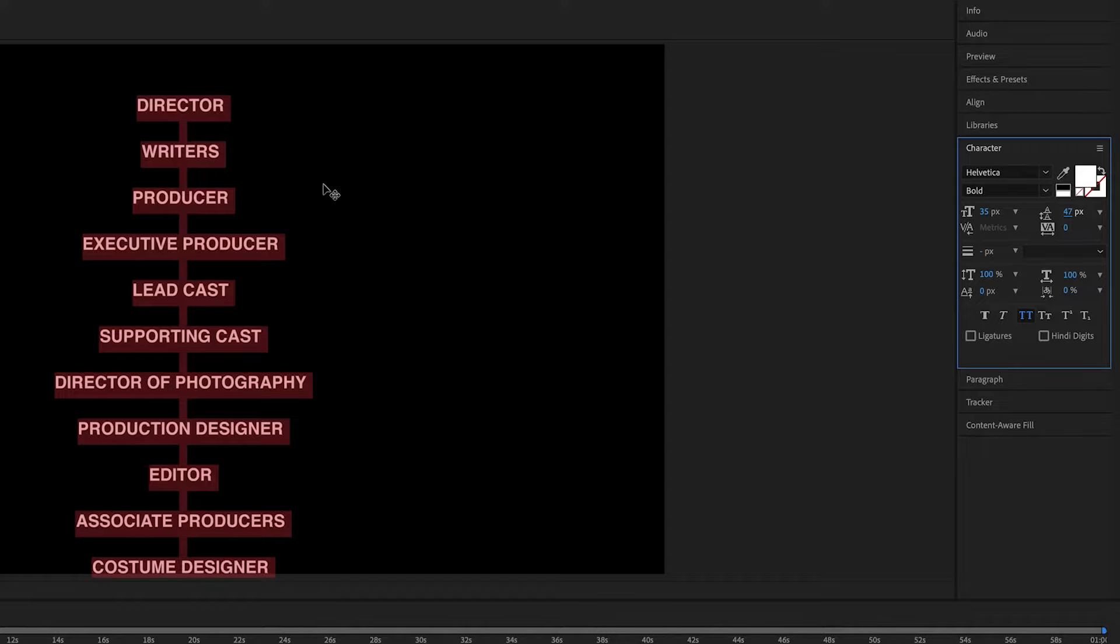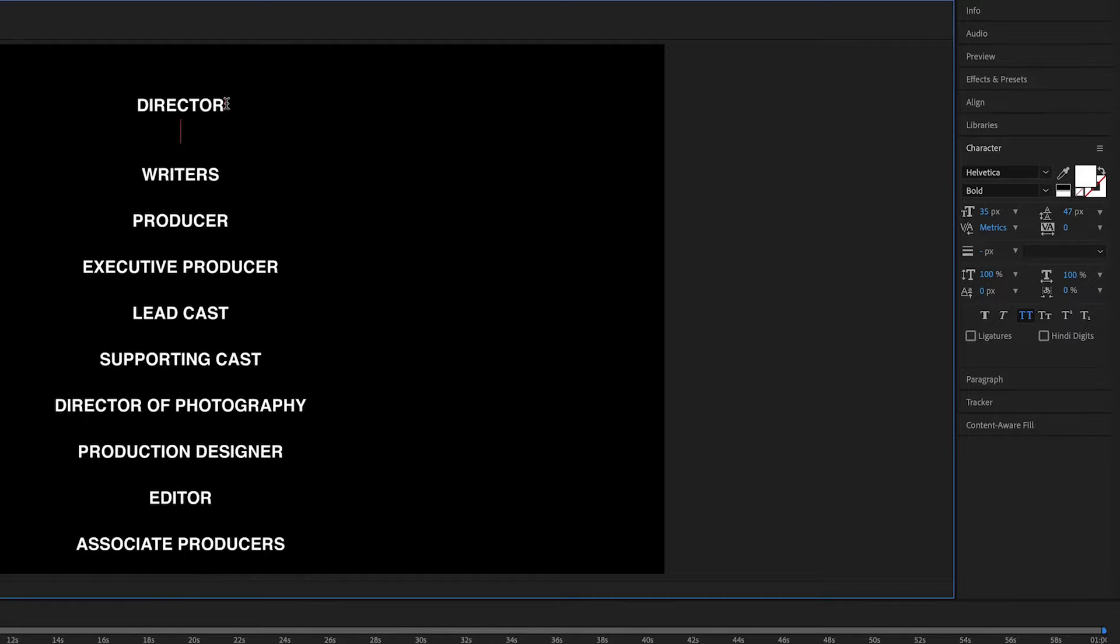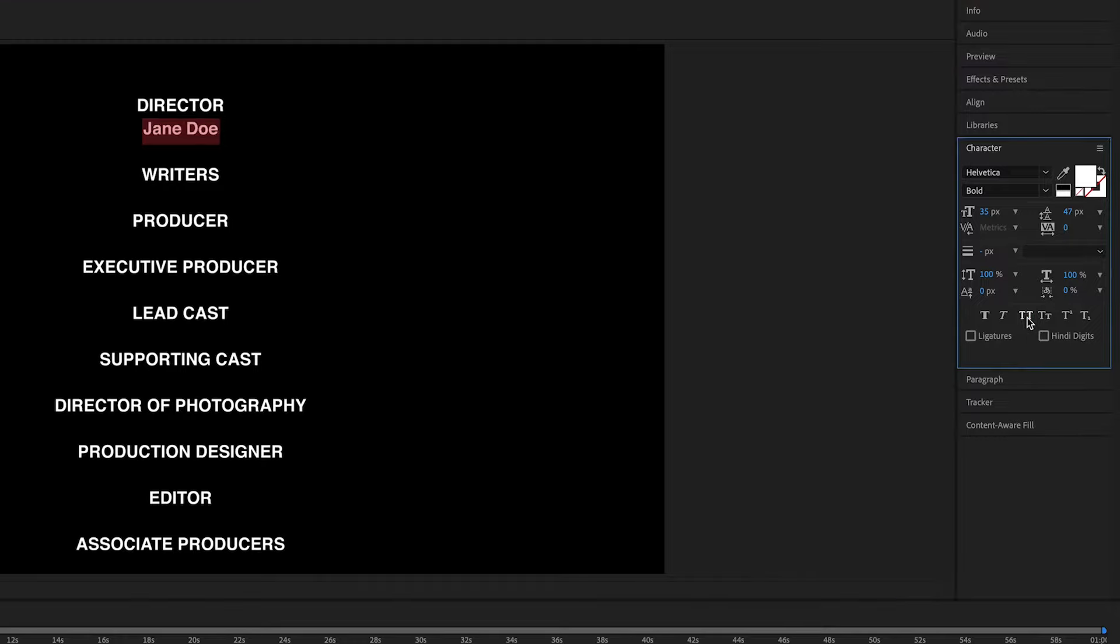And then I'm going to go at the top here and then hit Enter to go to the next line. And then this is where I'm going to put my name. So I'm just going to put Jane Doe and then I'm going to adjust this to make it different because you want the titles to be different than the names. I'm going to take away the caps, I'm going to make this regular and I'm going to make this smaller.